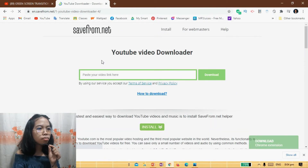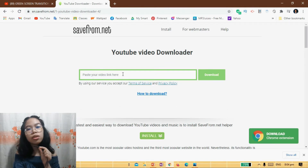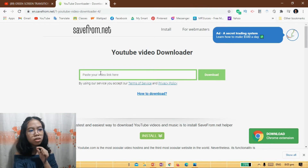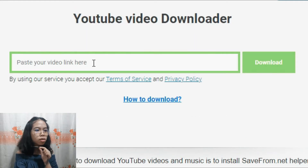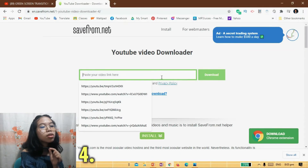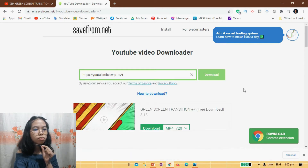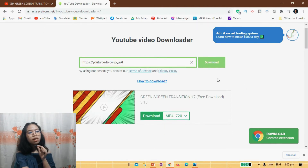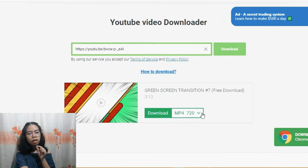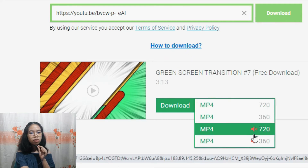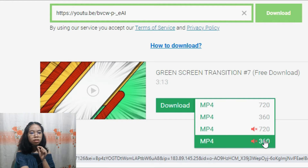Let's take risks and visit anyway. Now we're here in SaveFrom.net. This is where I'm telling you guys to paste the video link. Obviously there is a text field that says 'paste your video link here,' so paste the video link there and then download. Now it's going to search for the video, and here we have the green screen free download. You can choose the quality of the video — 720p, 360p, or 720p without music, or 360p without music as well.